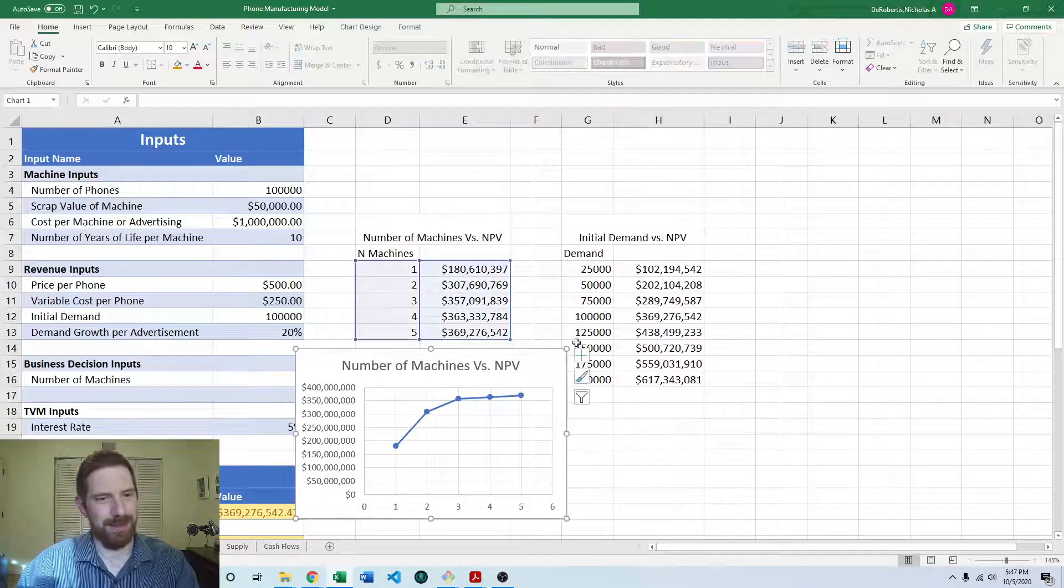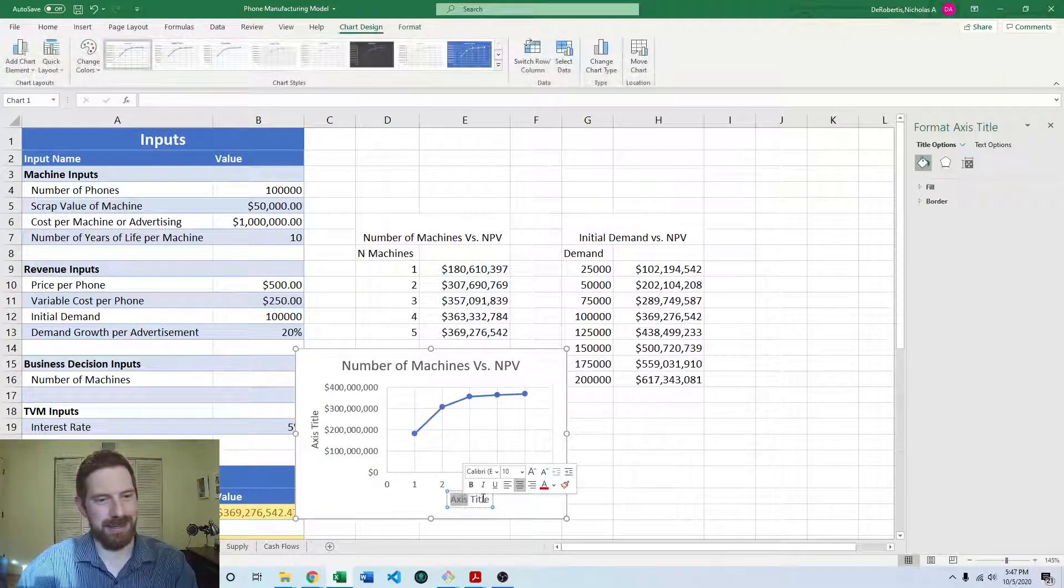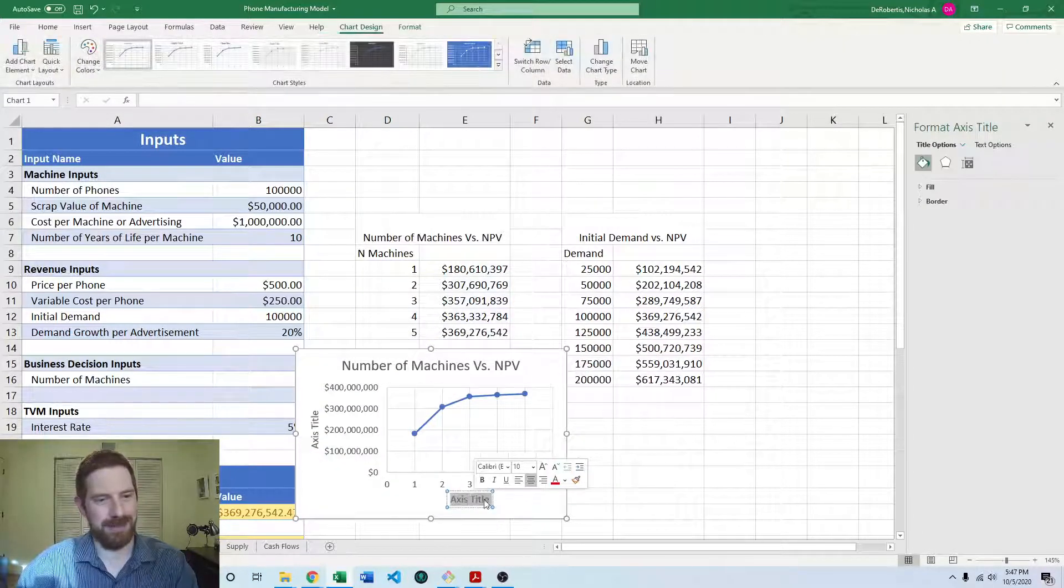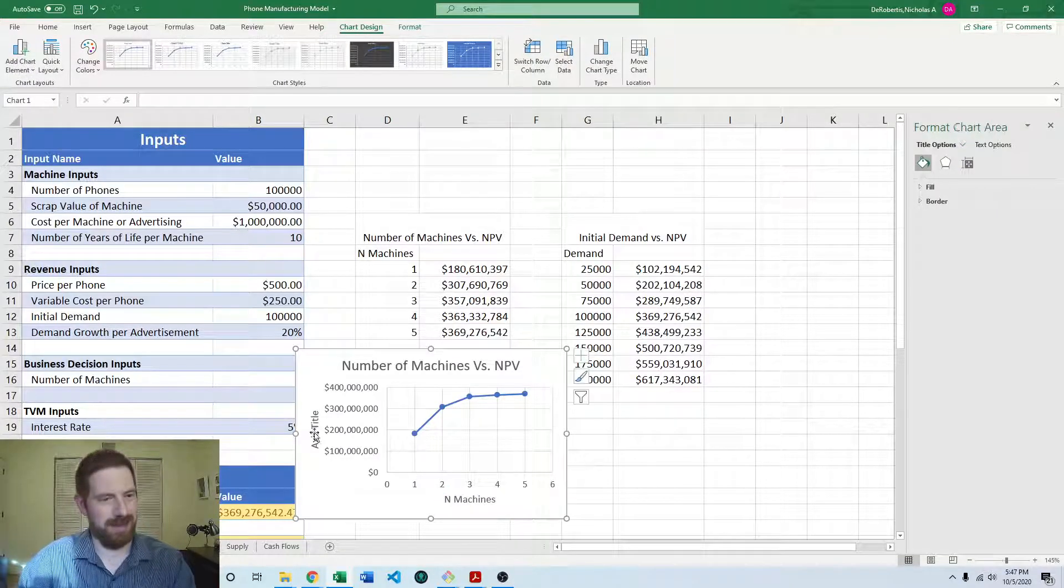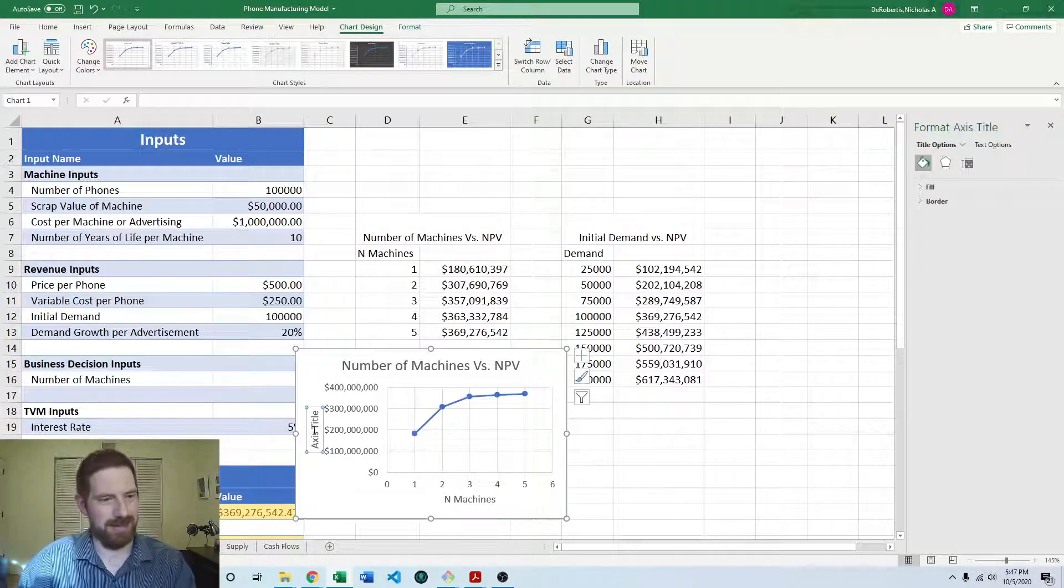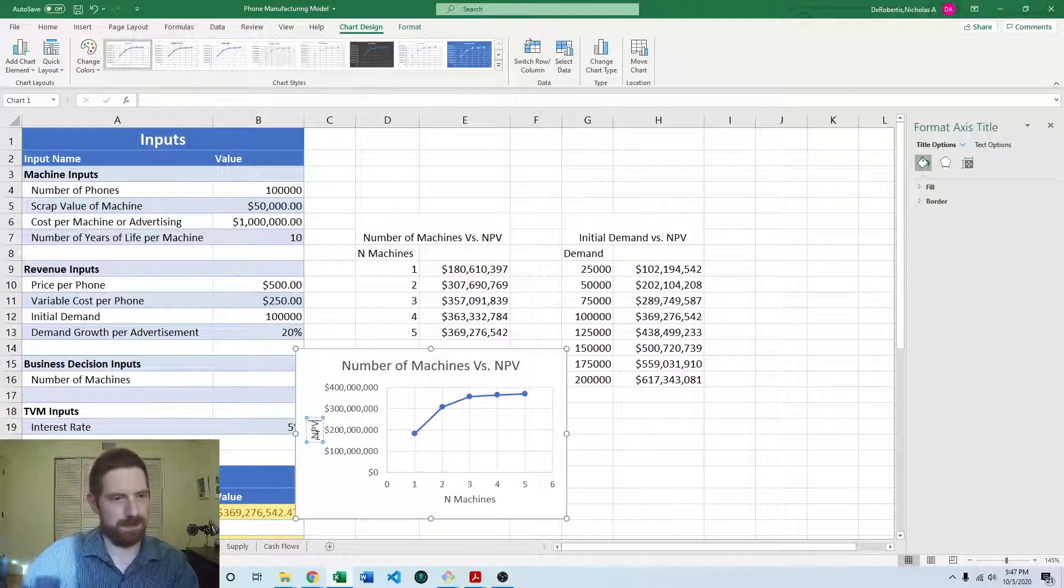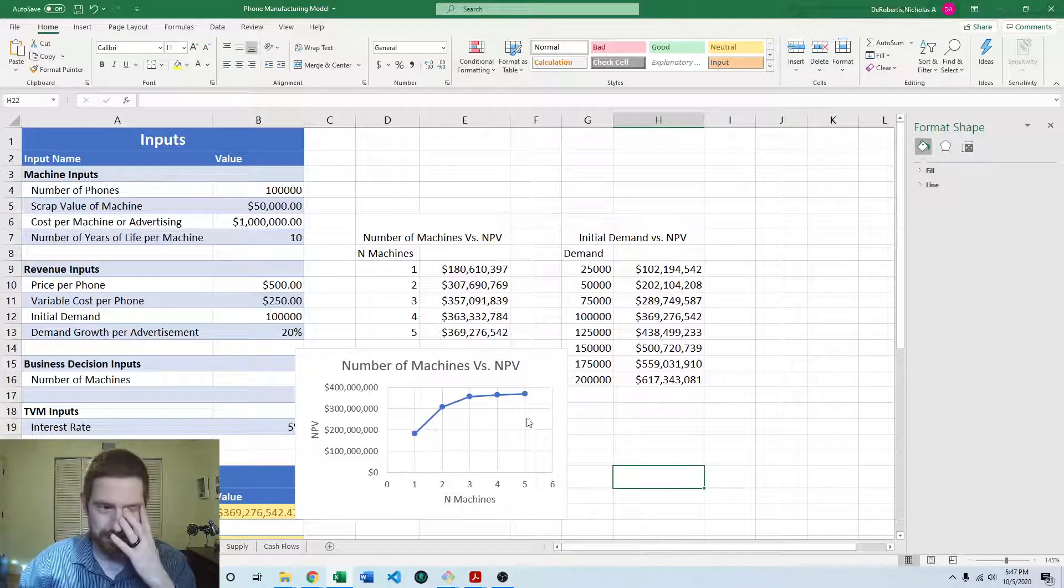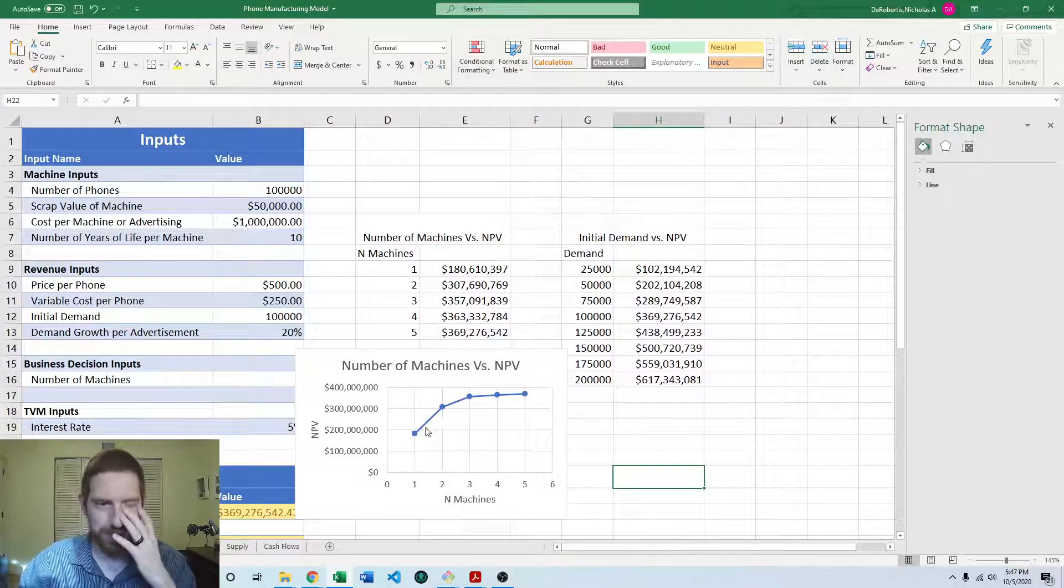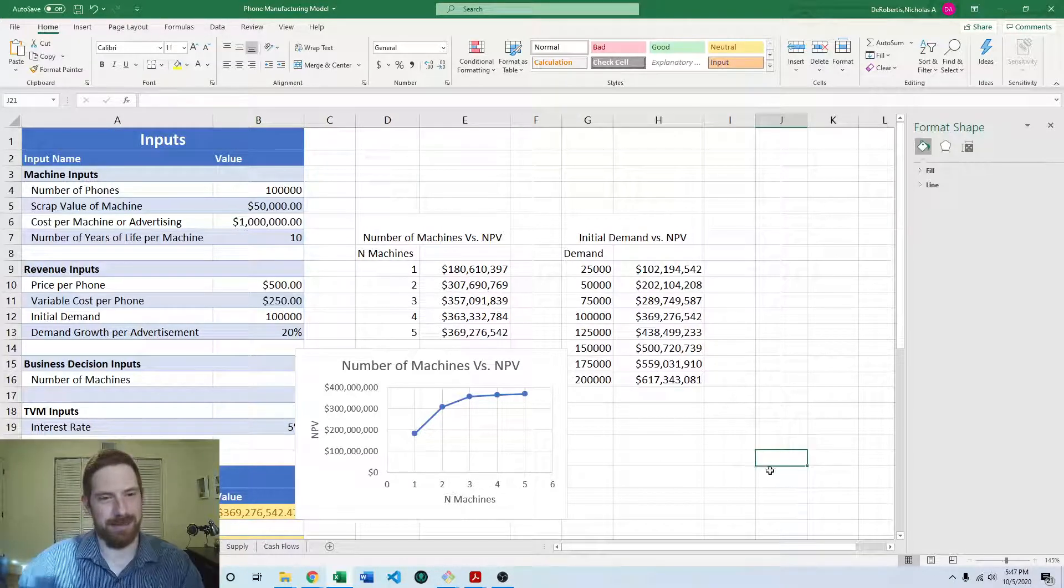And it would be good to put the axis labels on here as well. So this is going to be the machines, and this is going to be the NPV. And then we can see very clearly that the NPV increases with additional machines, but that drops off quickly as you add more machines.